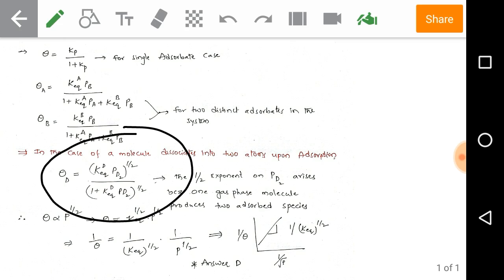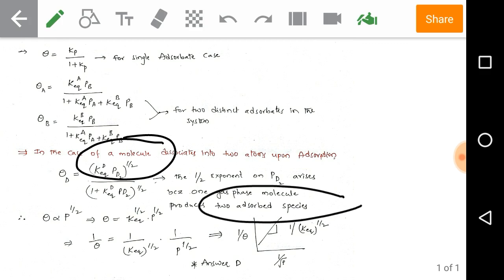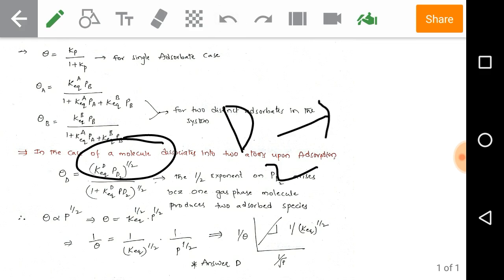For dissociative adsorption, theta_d equals K_eq,d × P_d2^(1/2) divided by (1 + K_eq,d × P_d2^(1/2)). The exponent of 1/2 appears on the pressure P_d2 because one gas-phase molecule (A₂ or D₂) produces two adsorbed species. So A₂ produces 2A, which is why the pressure term is raised to the power 1/2.